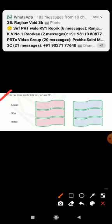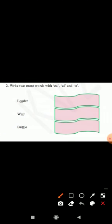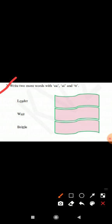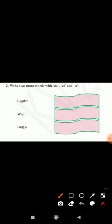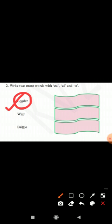Write two more words with EA, AI and double T. What you have to write? You have to write two more words - EA, AI and double T. Let's see here. Leader, EA. So you have to write two more words.